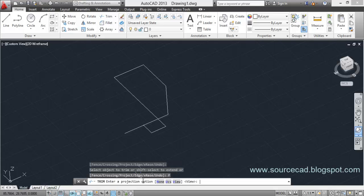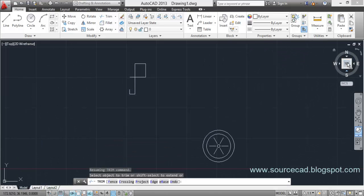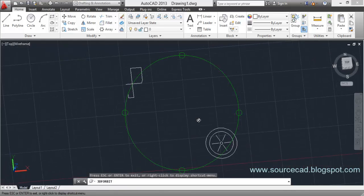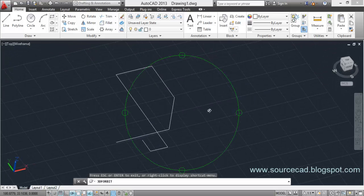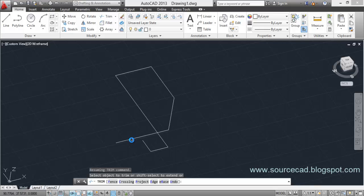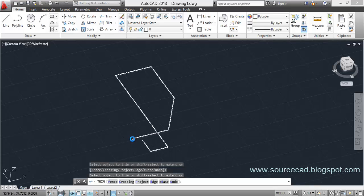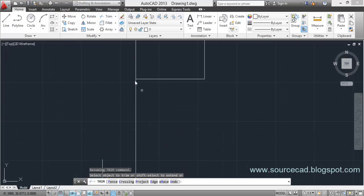Now let's select Project again and this time choose UCS. What it does is trim according to the top view — the current UCS plane. If I click on this line, it should trim up to the corresponding point in the UCS. Let's rotate the view and test it. You'll notice that when clicking from a rotated angle, it trims according to the UCS projection rather than the current screen view.